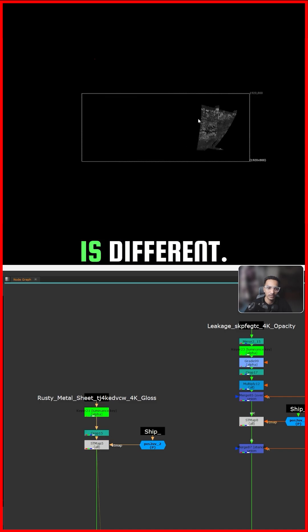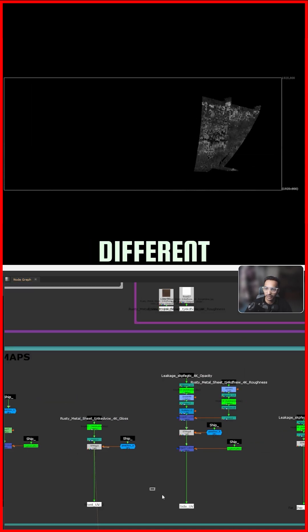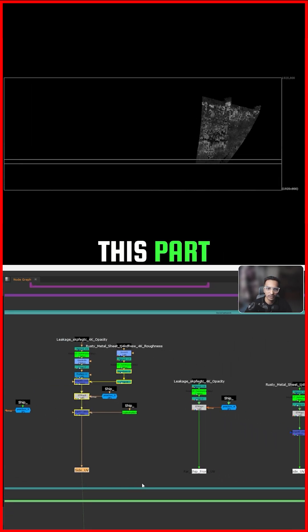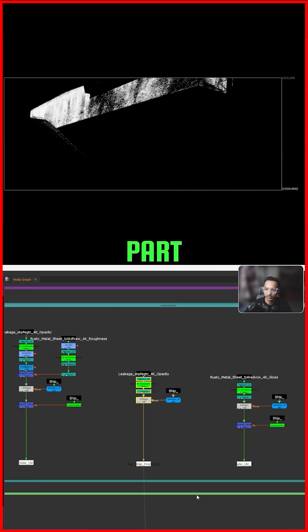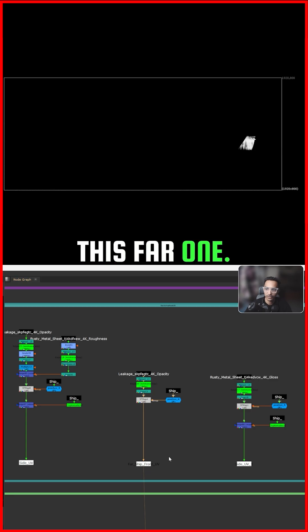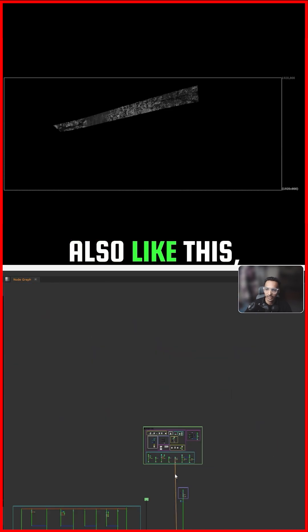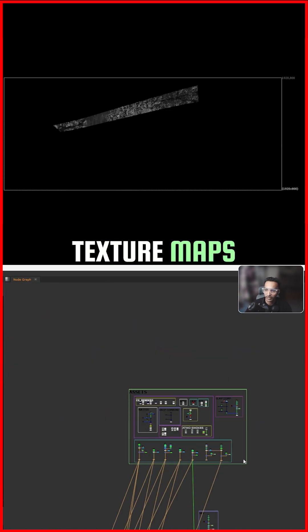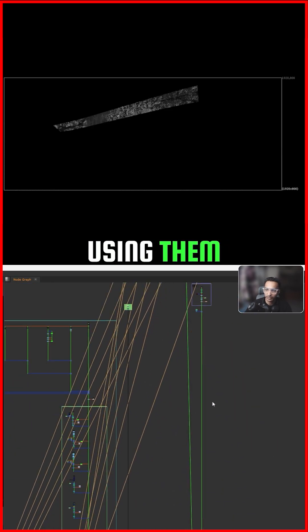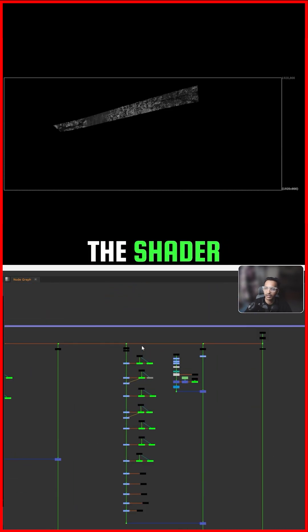See — this part has a different texture, the top part has a different texture, and the far one also. I created a lot of texture maps this way, and I'm using them here in the shader passes.